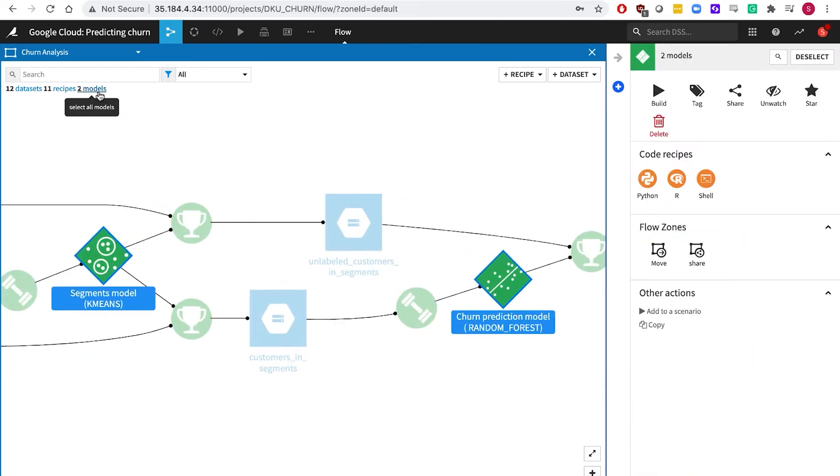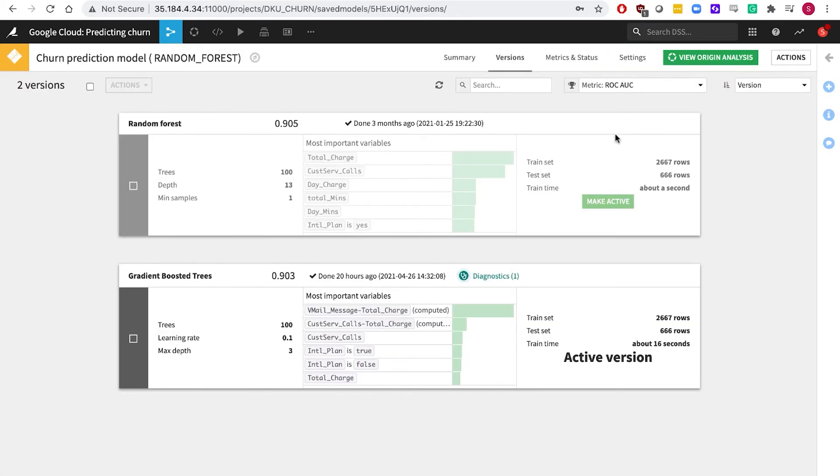And finally, the green elements are where we apply machine learning algorithms to the data to train the models and to score new data.